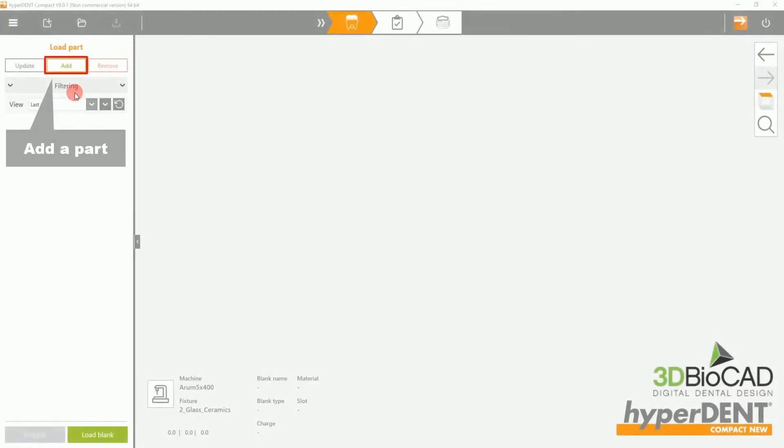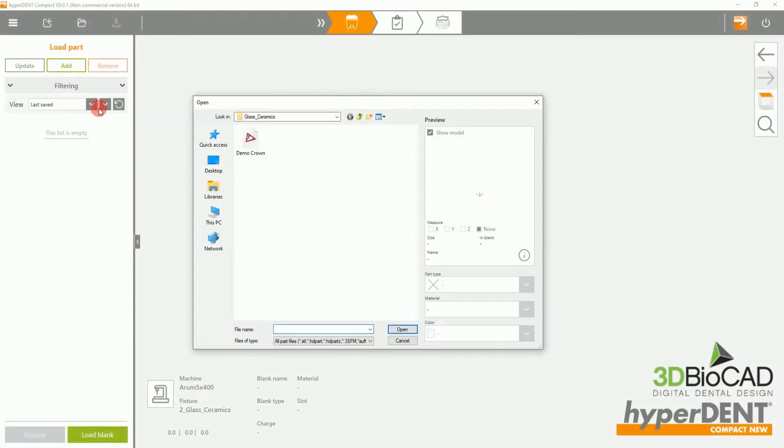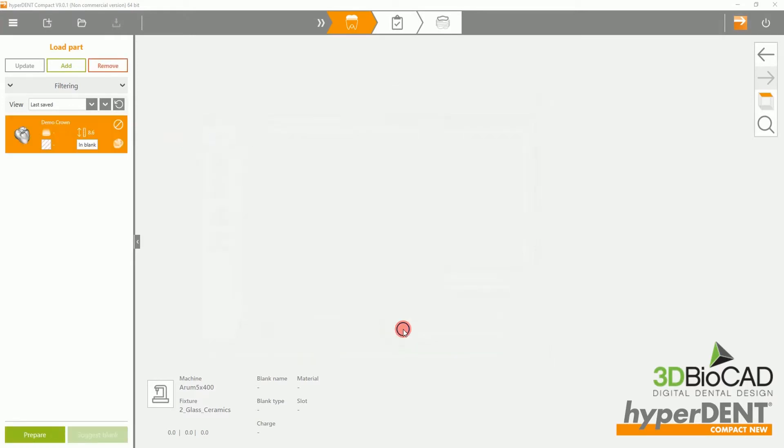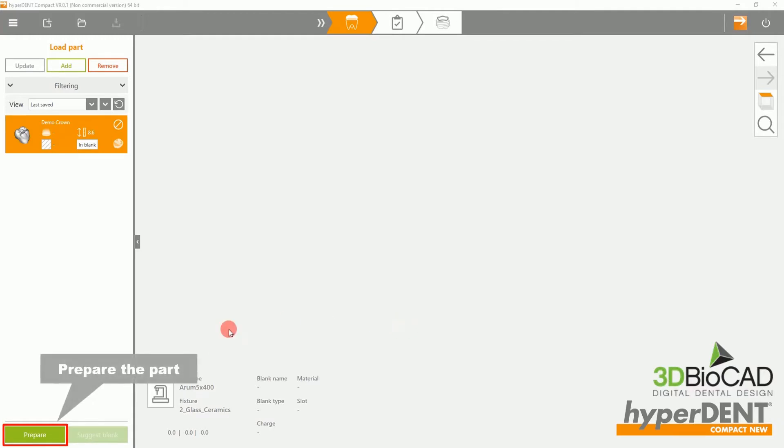To begin, please add a part. In this case, we will be using a demo crown file. Then select prepare on the bottom left of the screen.